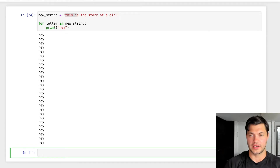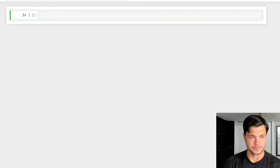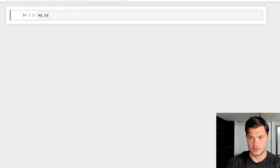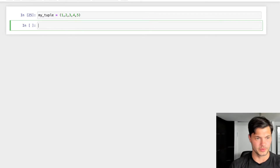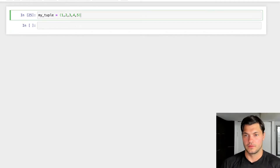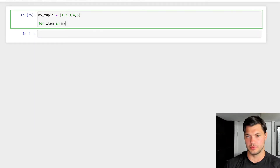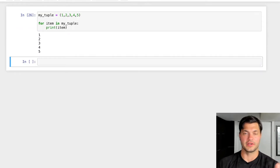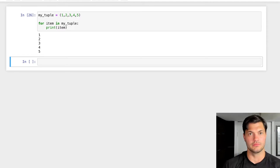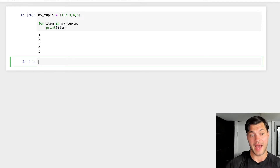Let's take a look at how we can iterate through a tuple. Let's create my tuple — remember, tuples use normal parentheses — with one, two, three, four, and five. To iterate through a tuple, it's the exact same way as iterating through anything else. So 'for item in my_tuple', print item, and it's going to print every different integer within my tuple.